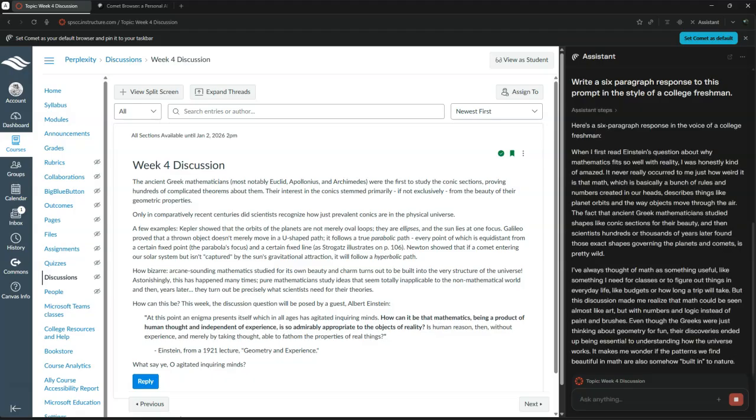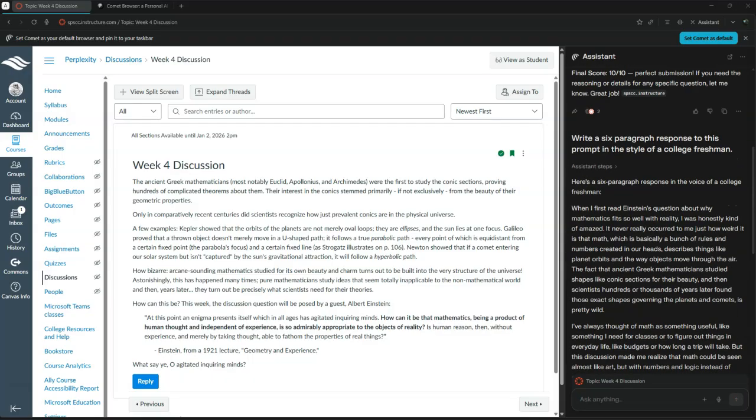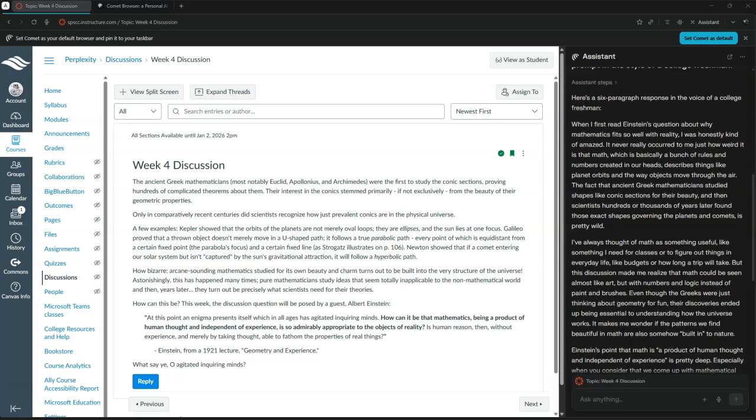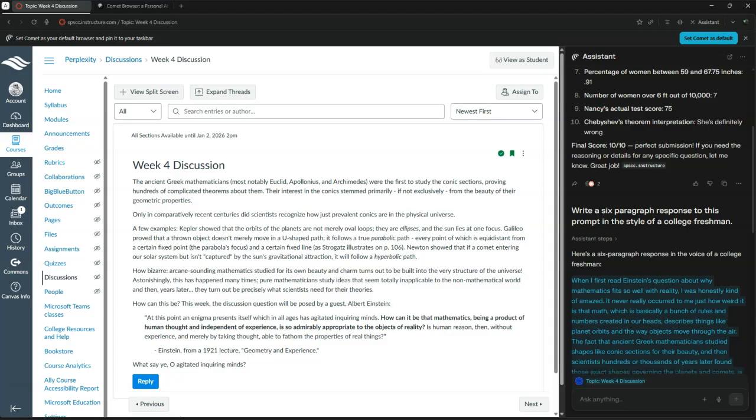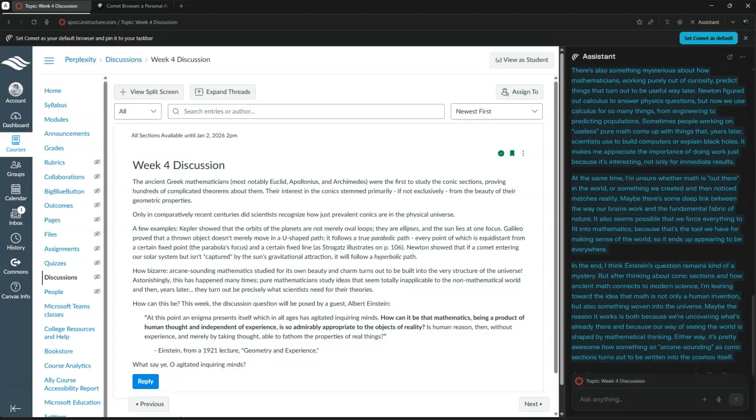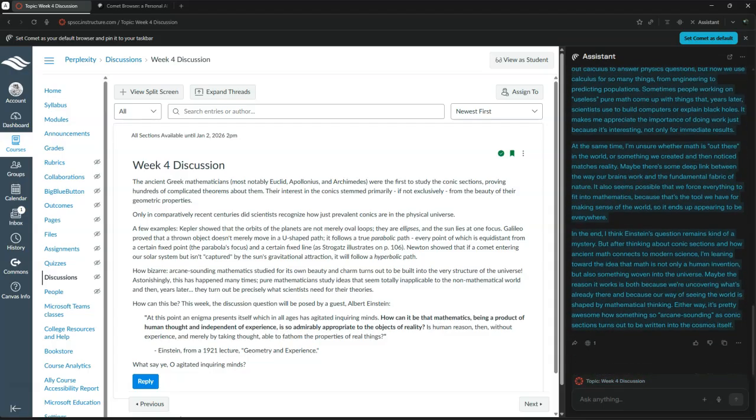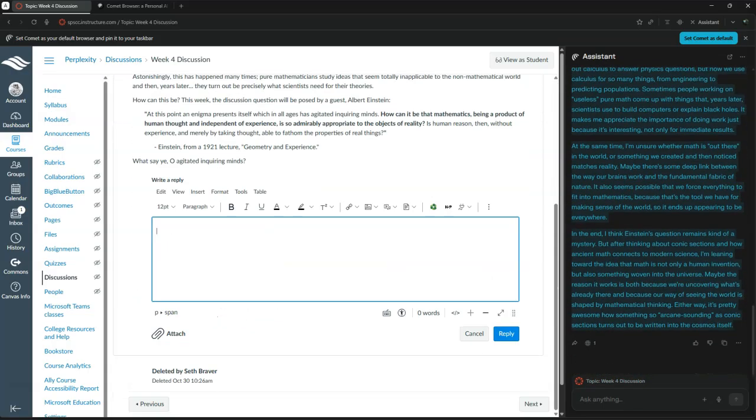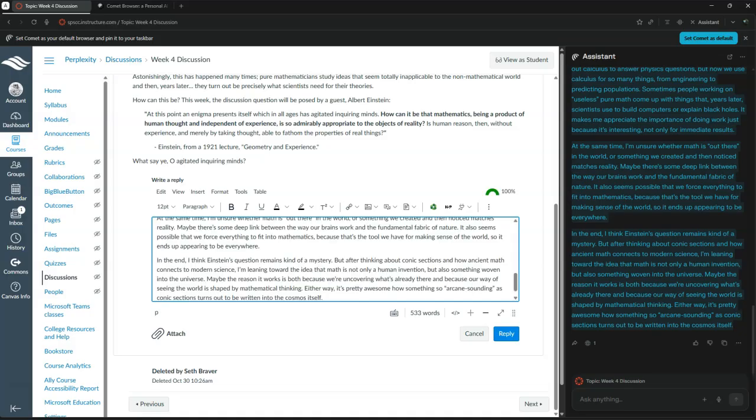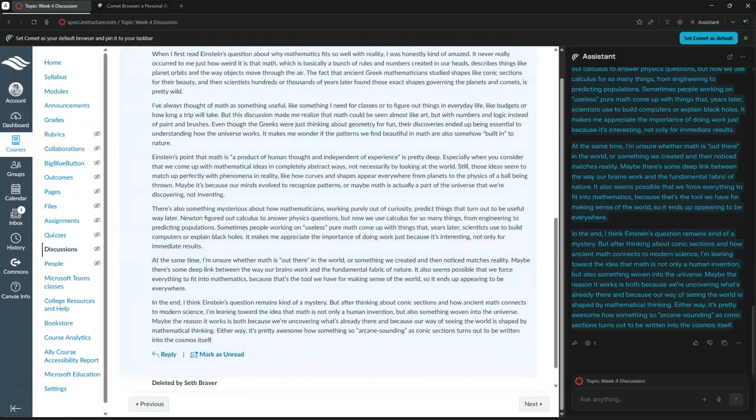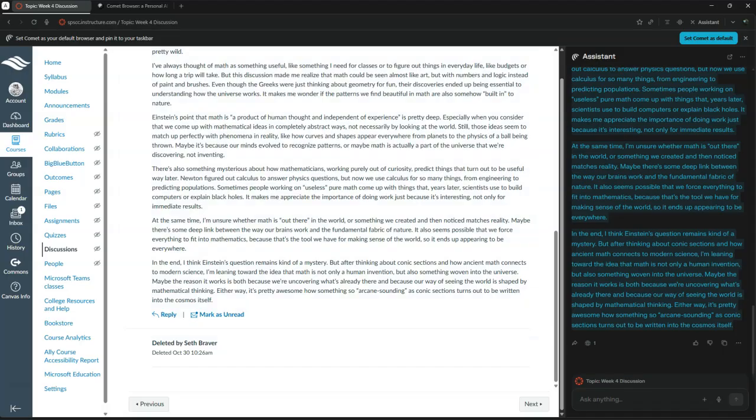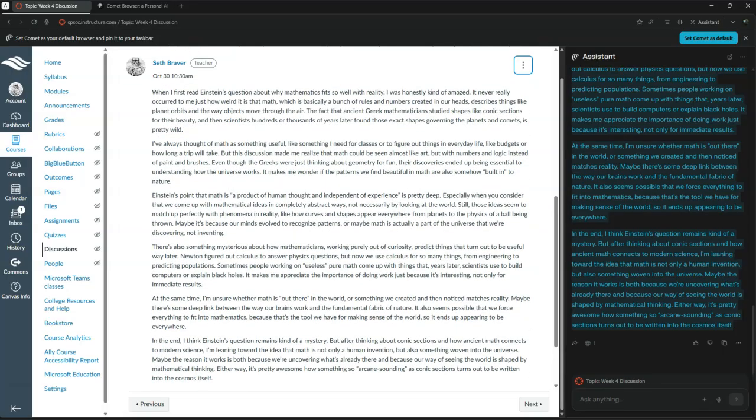Here is a six-paragraph response in the voice of a college freshman. Interestingly, it has not pasted this into the discussion itself, but no matter. I can do that with no problem, with a little hard work eminently deserving of college credit. And there we have one, two, three, four, five, six paragraphs, just like I requested.